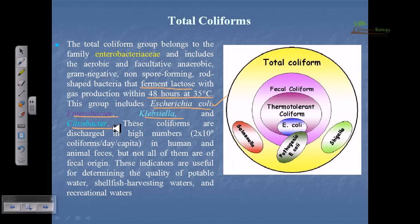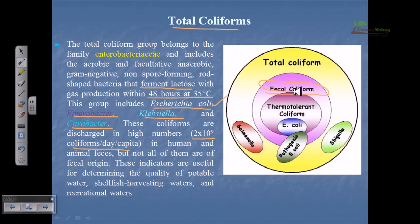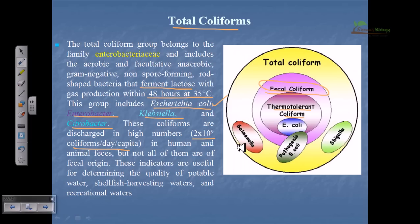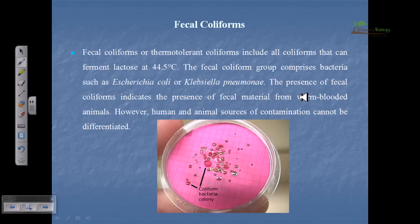Normally these coliforms are discharged in high numbers — about 2×10⁹ coliforms per day per capita — in human and animal feces, but not all of them are of fecal origin. That is why we distinguish between total coliform, which is the whole coliform count, and fecal coliforms, which are derived from feces. Among fecal coliforms there are thermotolerant coliforms like E. coli. Among total coliforms we can find Shigella, Salmonella, Escherichia, Enterobacter, and Klebsiella; but fecal coliforms are specifically Escherichia coli.